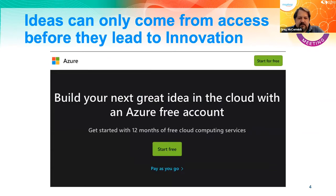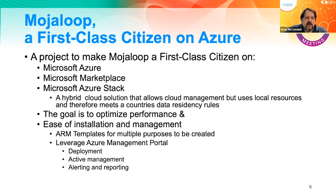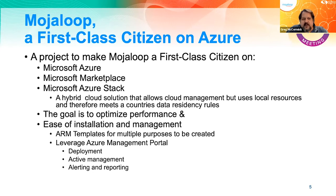Azure offers the ability to build your next great app idea with a free account, so developers get a free tier to get started, play, and automatically have a sandbox environment. How do we make Moja Loop a first-class citizen on Azure? First, we make it cloud-based so that it can use Azure-based resources. We split out the databases and components referenced earlier.